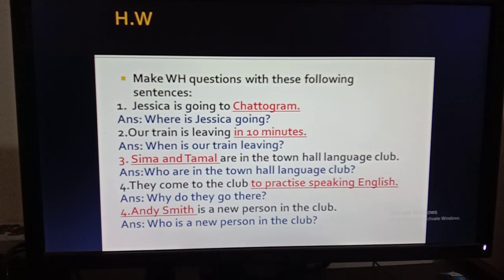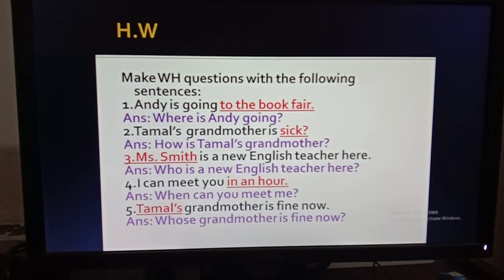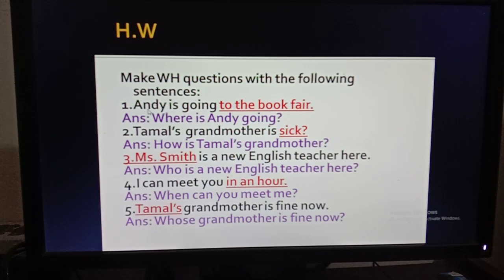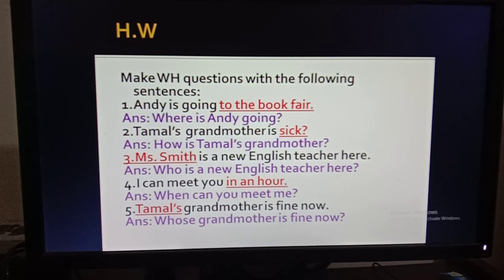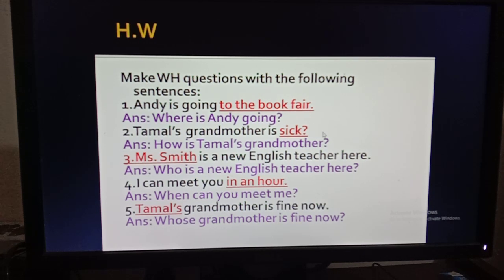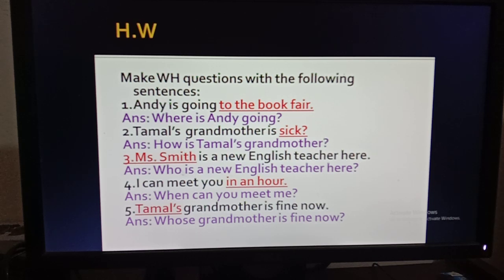Here is your previous HWO and its answers. In number one, the answer is: Andy is going to the book fair. The book fair is an indication of place, so you use 'where' — 'Where is Andy going?' Number two: Thomas's grandmother is sick. This is about someone's health condition, so you use 'how' — 'How is Thomas's grandmother?' Number three: Miss Smith is a new English teacher here, so the question will be 'Who is a new English teacher here?' since Miss Smith is a person.